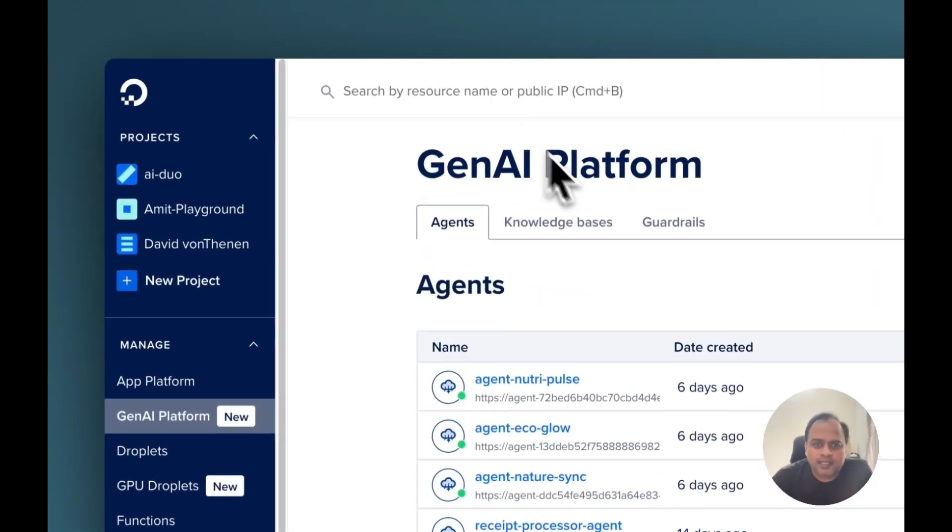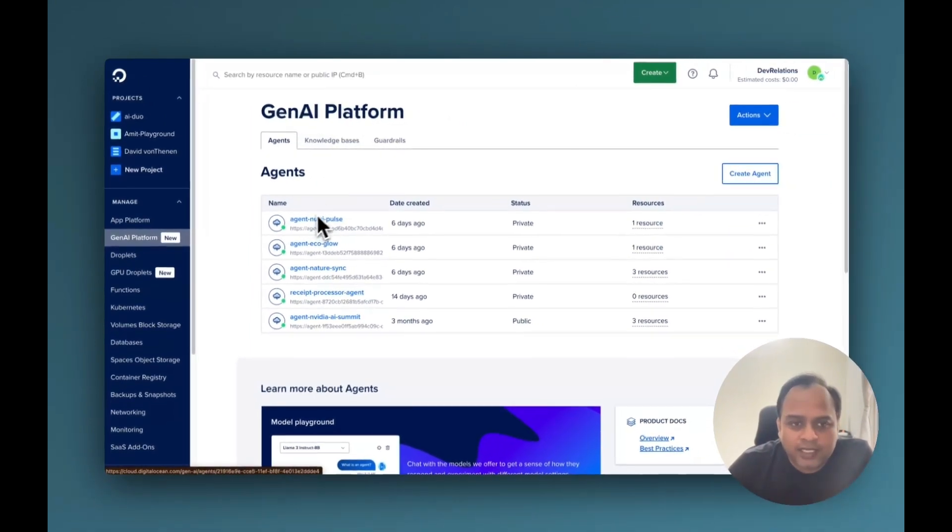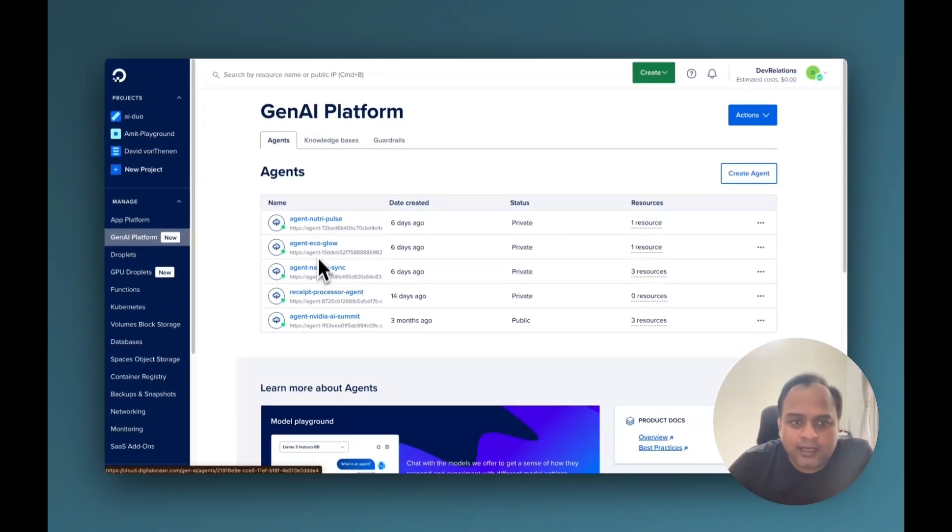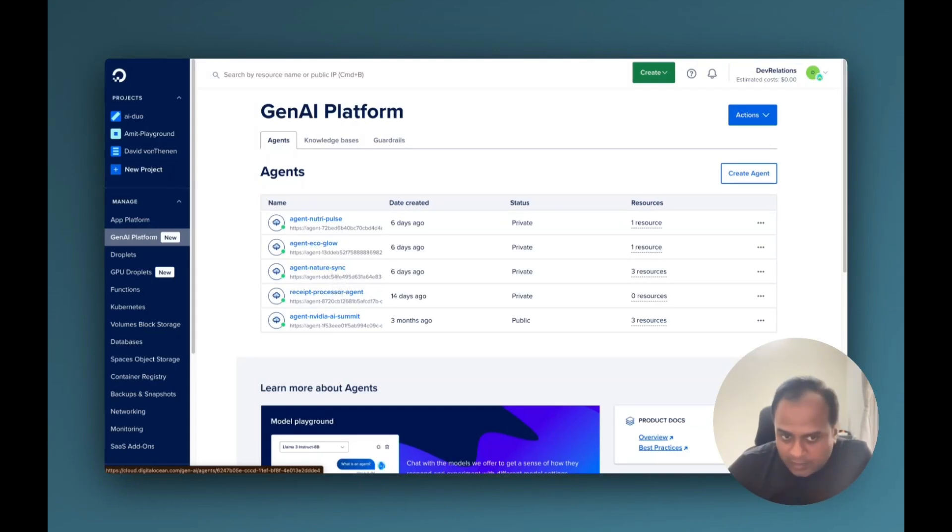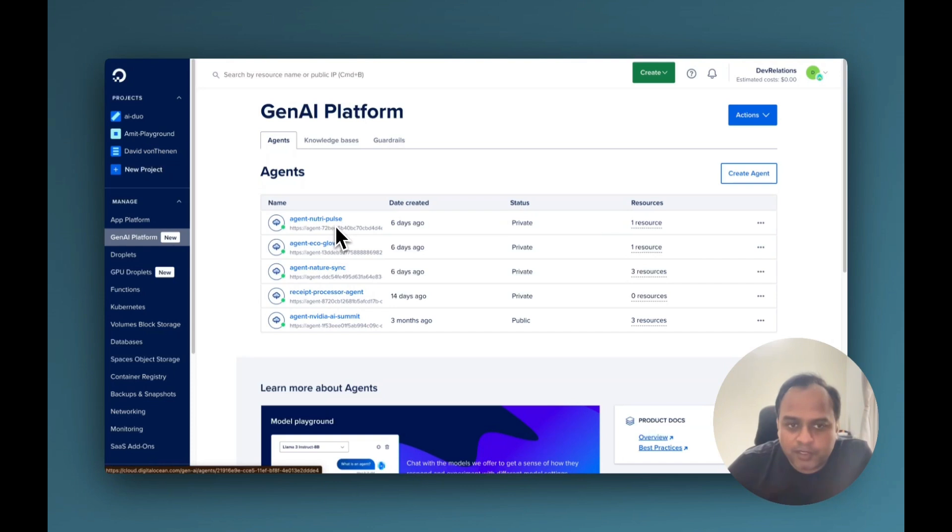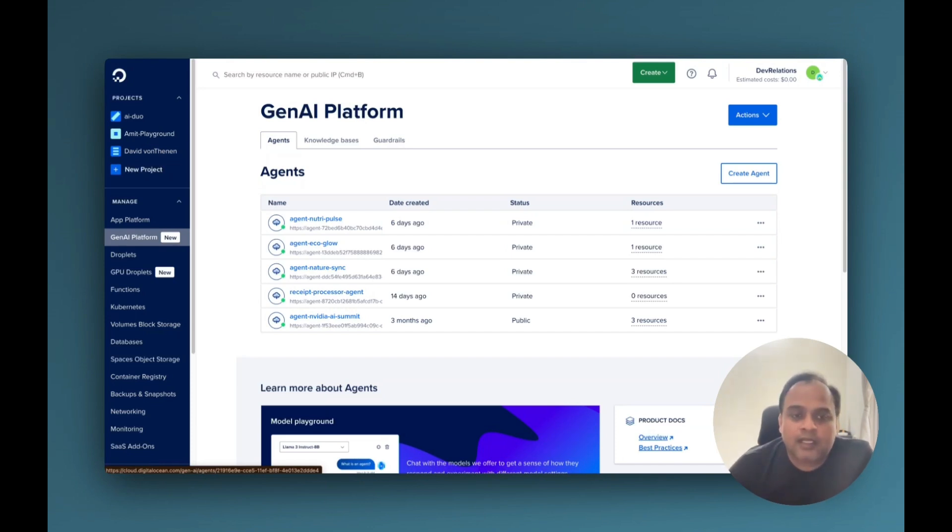So here is the GenAI platform, and if you see, these are the three agents that are implemented to achieve our solution. Agent NatureSync is for the company website itself. This is for the Ecoglow product, and NeutriPulse is for the NeutriPulse product. Each of these has their own knowledge bases and object storage which contains the documentation to handle the questions.